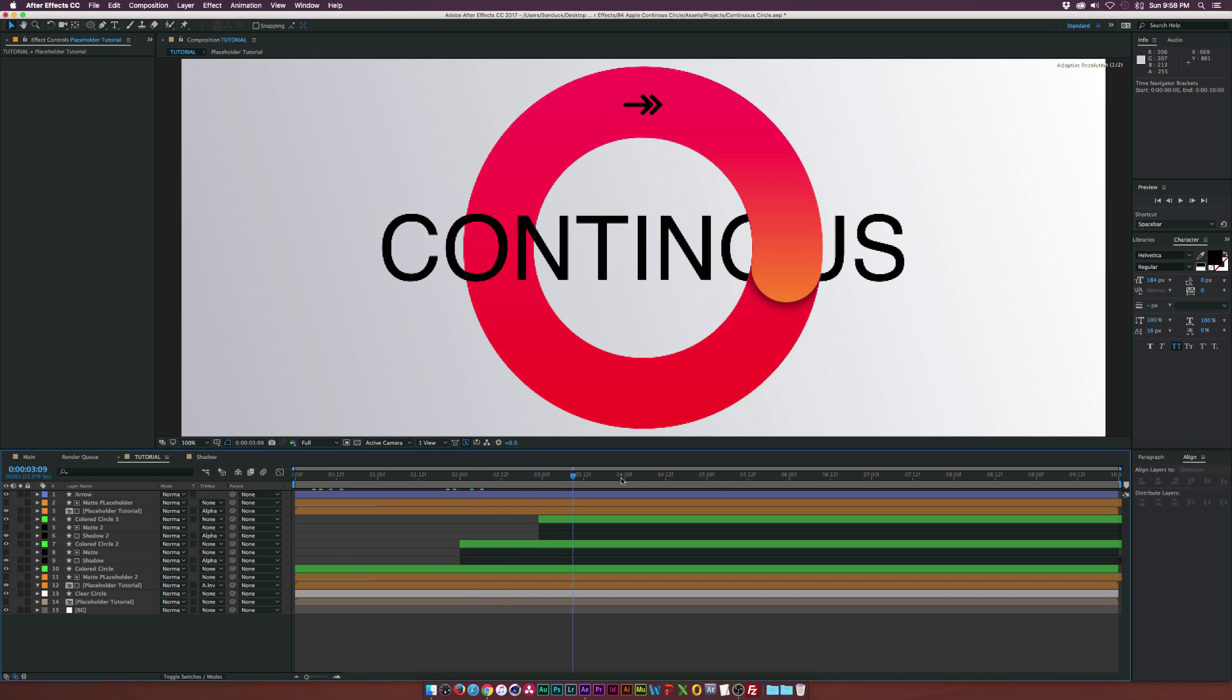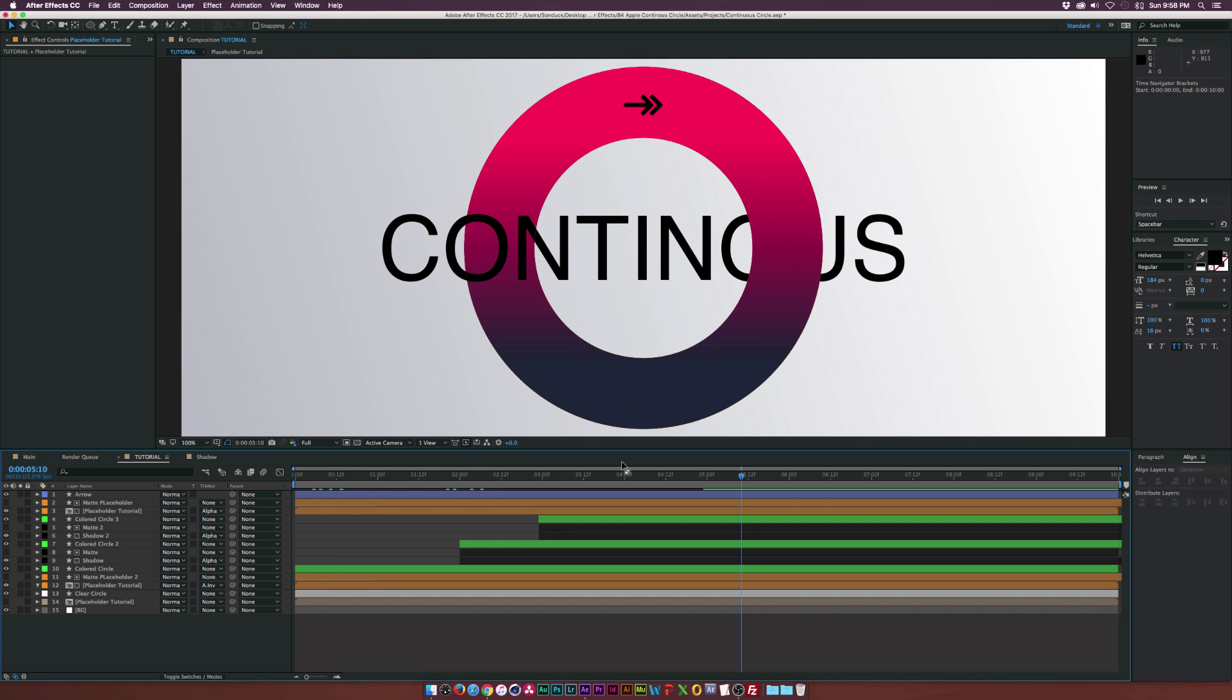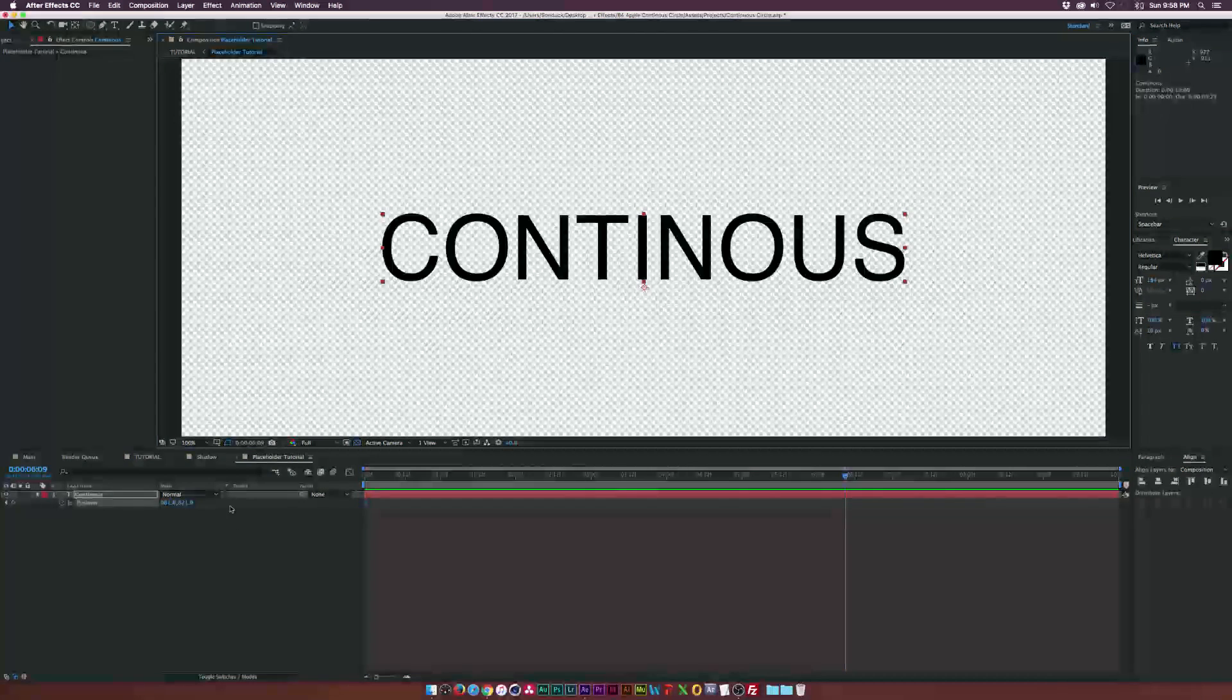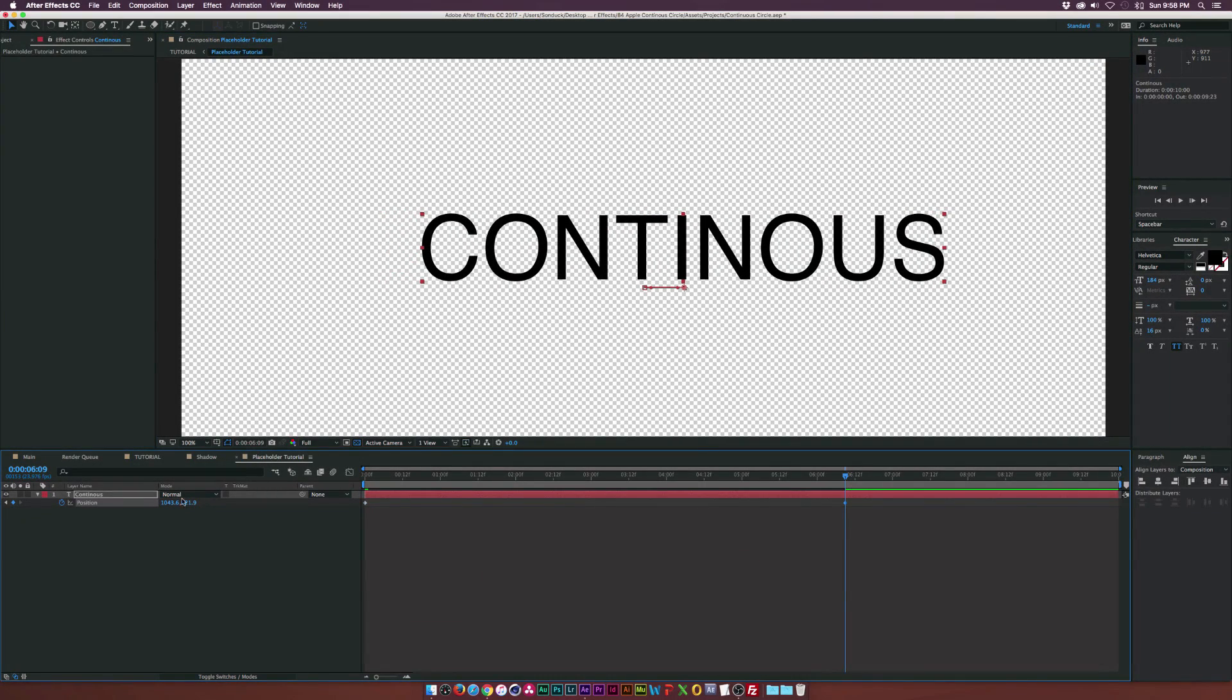And you see everything will kind of compile right on top of each other. And we can go inside the placeholder here, maybe even animate this by hitting P on the keyboard for position, add a keyframe for it. Maybe just turn on transparency here and we can just animate it.